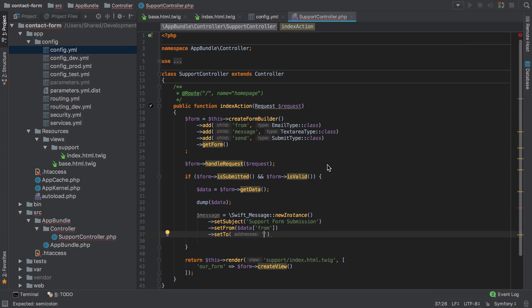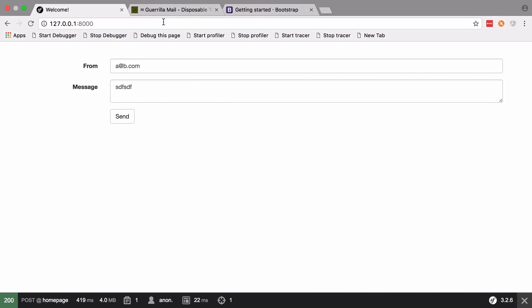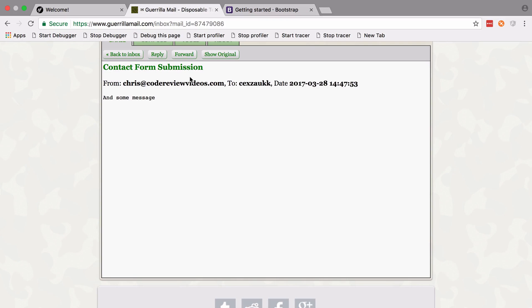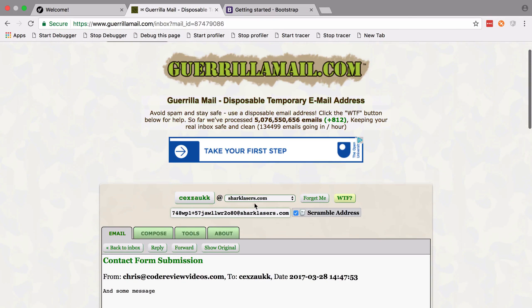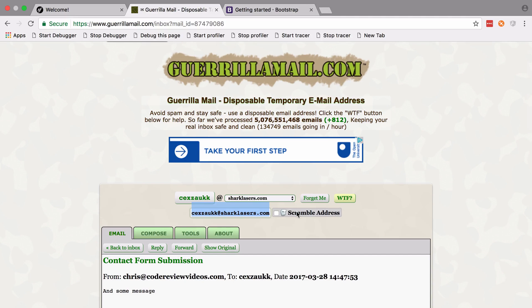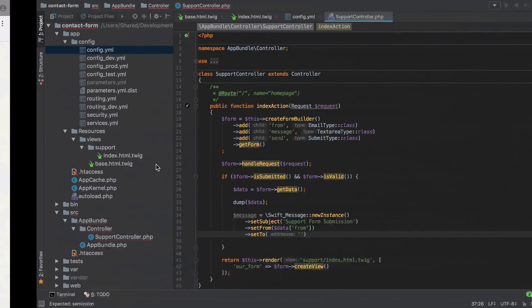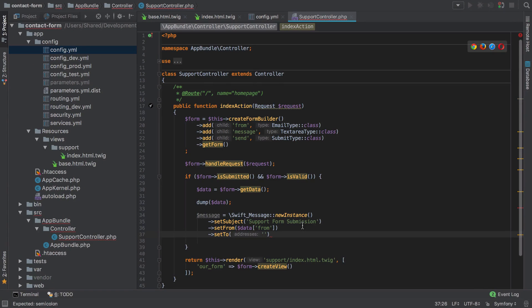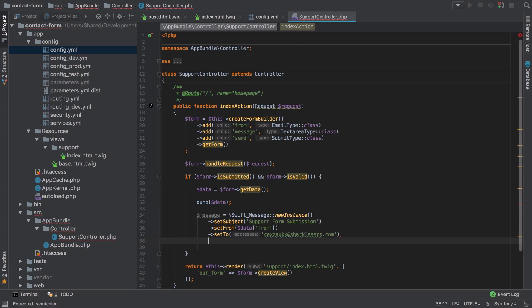Well, we always want to send it to the same address. Now you could do clever things here, such as use a parameter from your parameters.yaml, but we're going to keep it simple and hard code a value in. The value that we're going to hard code in is literally this one. I'm not going to scramble the address. You can go to Guerrilla Mail and get your own address. No need to copy that one. These are just disposable email addresses basically.